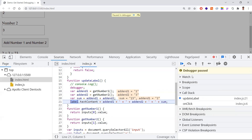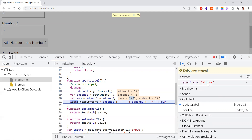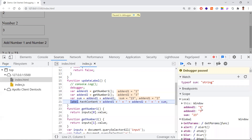The Watch panel helps you observe any variable or expression — you write the expression and it returns the value based on current variable states at each line. There's also a Call Stack showing how execution reached the current point. Now we understand the bug: sum is '23' because the type is string. The inputs are being treated as strings, so instead of addition we're getting string concatenation, giving us '23' instead of 5.